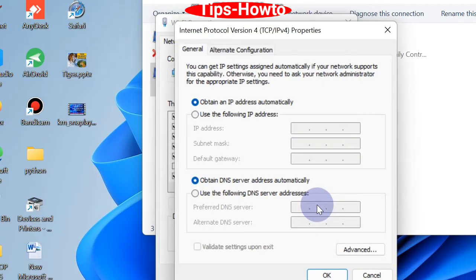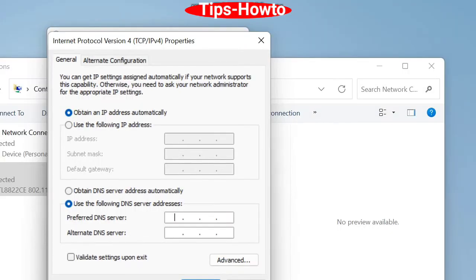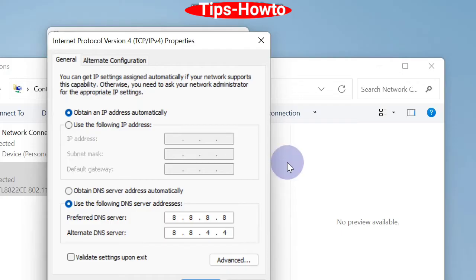Here, click and choose the radio button use the following DNS server address. Under preferred DNS server you should type 8.8.8.8 and alternate DNS server should be 8.8.4.4. Click on apply and OK button to save the changes.